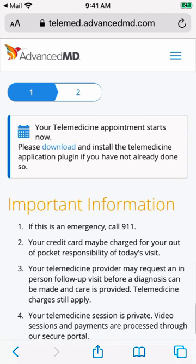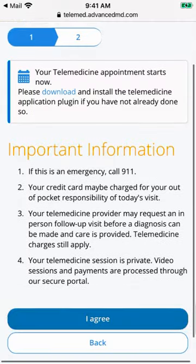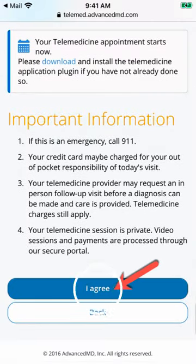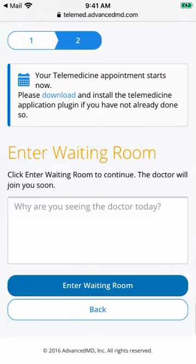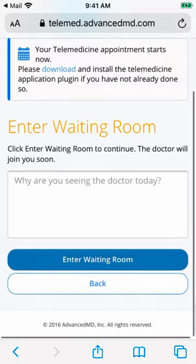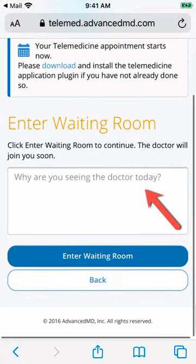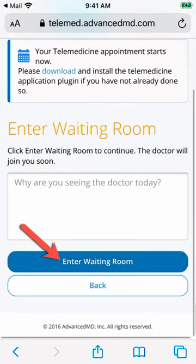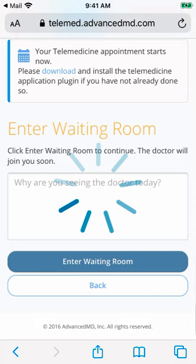On the next page, please carefully read through all of the important information and tap the blue I agree button. On the next page, describe the reason you want to speak with your provider today. When you are done, tap the blue Enter Waiting Room button.